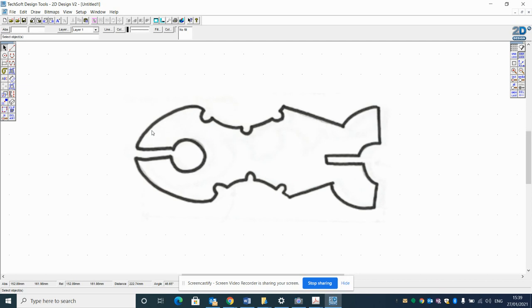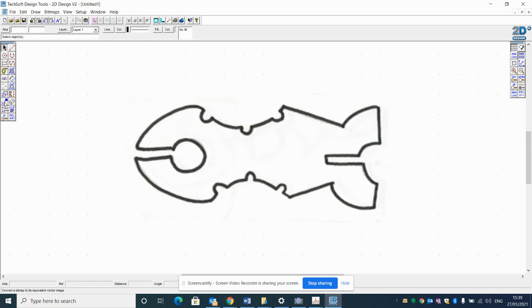Therefore, we need to convert this file from a pixel file into a vector file, and we do that using the vectorize button on the left hand side here. You can see that the icon is lots of dots into a block of blue, so it's converting the pixels into a vector.